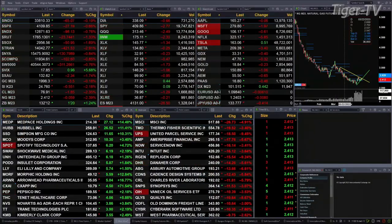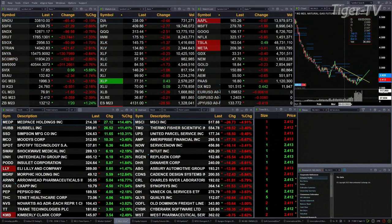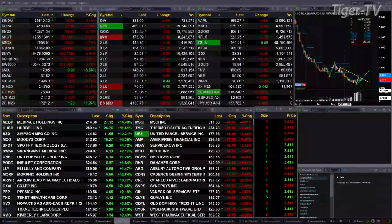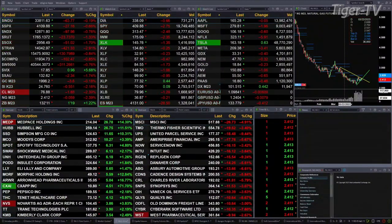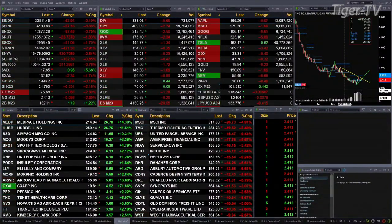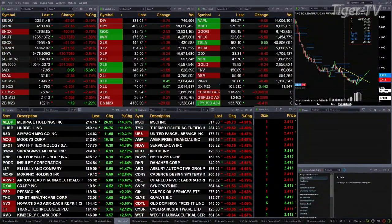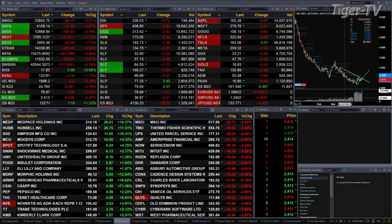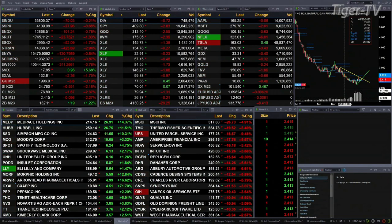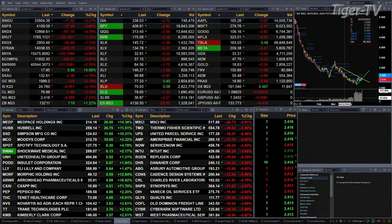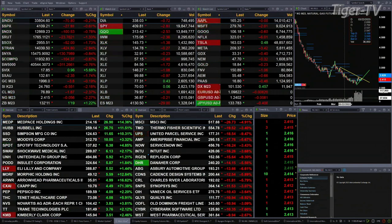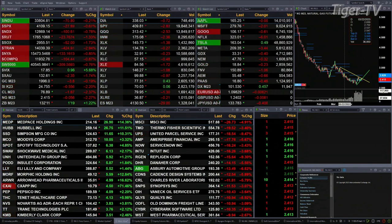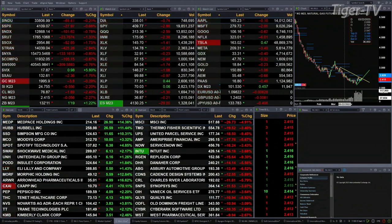Currently we have all the U.S. indices that we track trading to the downside. The utility sector and the consumer discretionary sector are trading to the upside. The other sectors within the S&P 500 are trading lower. The Dow is off 69 points, about two-tenths of a percent. Seven-tenths for the S&P, down 27 points. Eight-tenths for the NASDAQ, down 100 points.